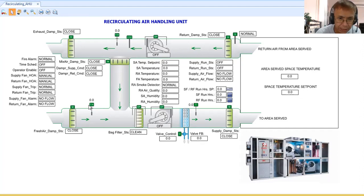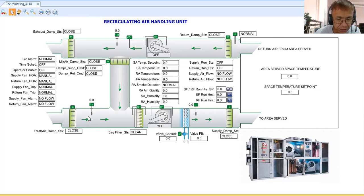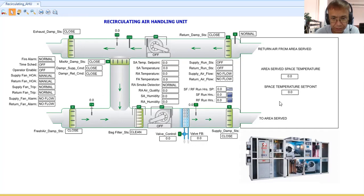Other field devices installed in the air handling unit include temperature sensors. The TH sensor is a combination of temperature and humidity, used to check the ambient condition of the intake air — both temperature and humidity. After the cooling coil, another temperature sensor checks the temperature of the air that will be delivered to the area.